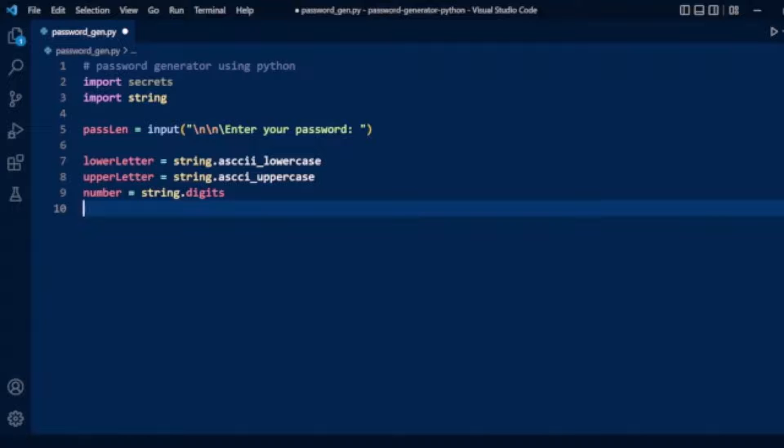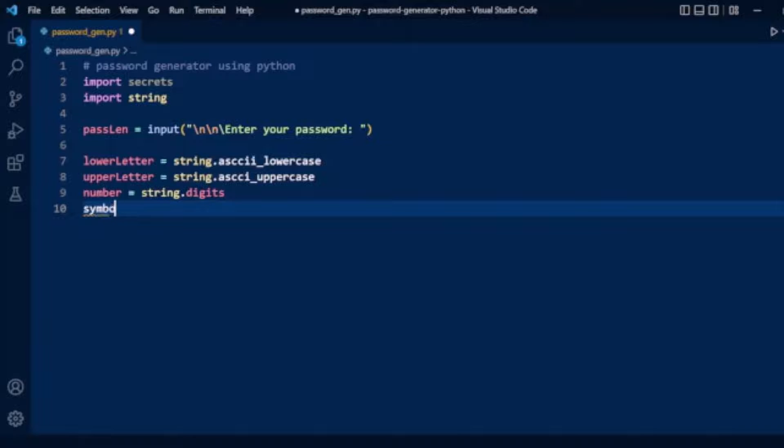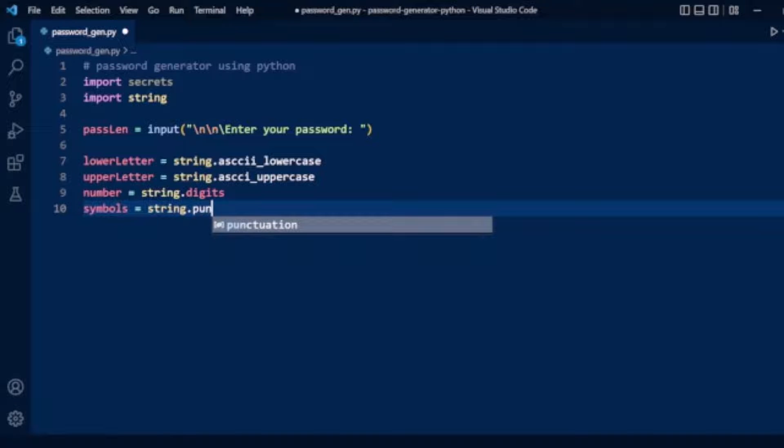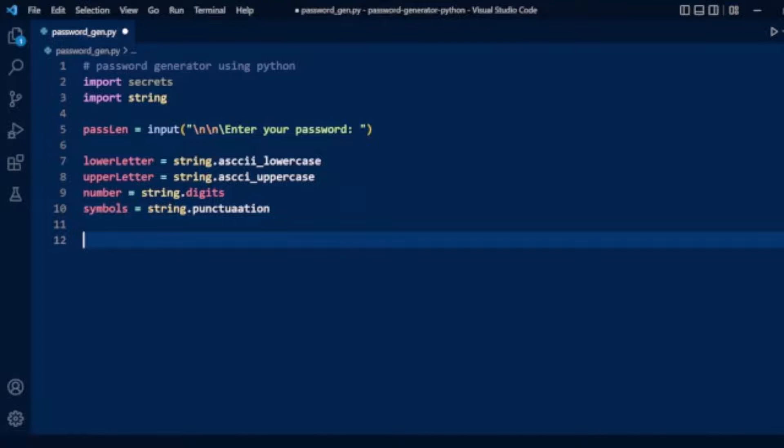We have numbers, and now we will take some special characters like symbols. We have a variable symbols using string.punctuation. This is a function that returns all punctuation symbols. Now we have lowercase letters, uppercase letters, numbers, and symbols.